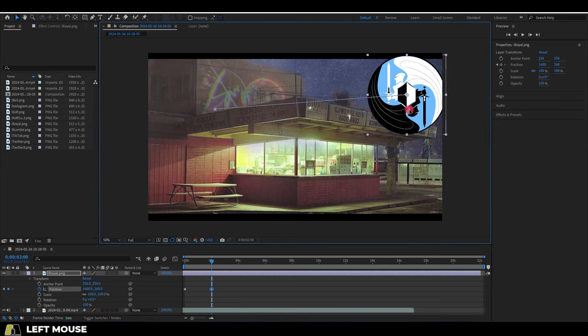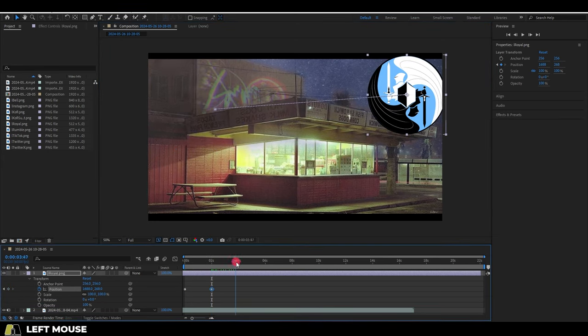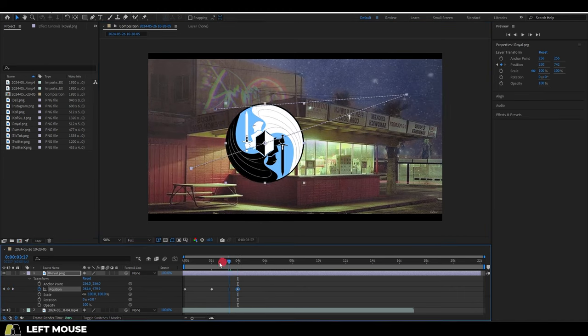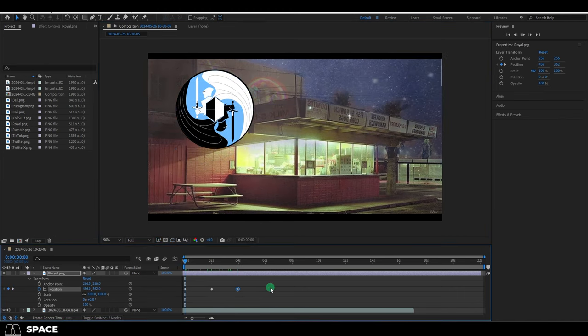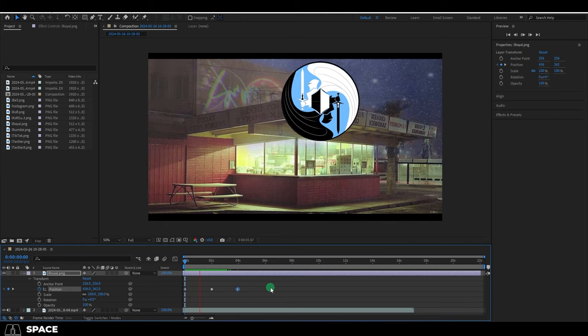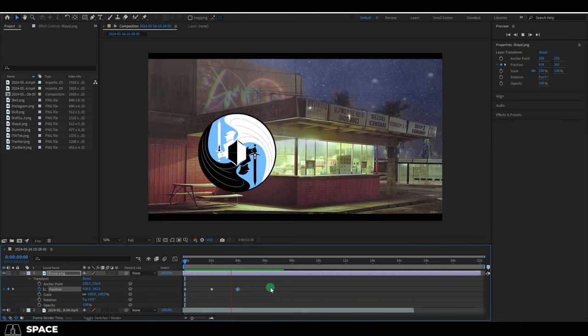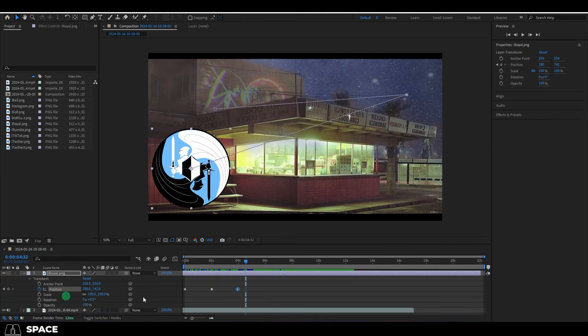And when you move the timeline to a different area and adjust the position again, if the timer is still active, it will key that new position as well. So as long as the stopwatch is active, anything you do will essentially be saved as a keyframe.